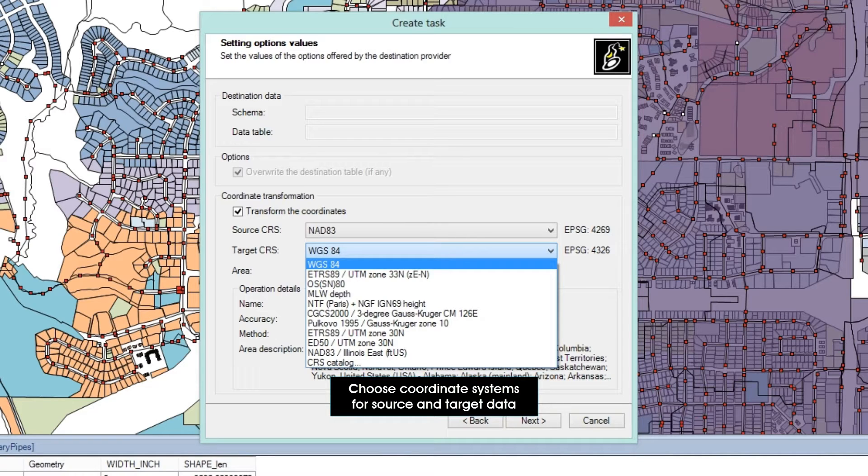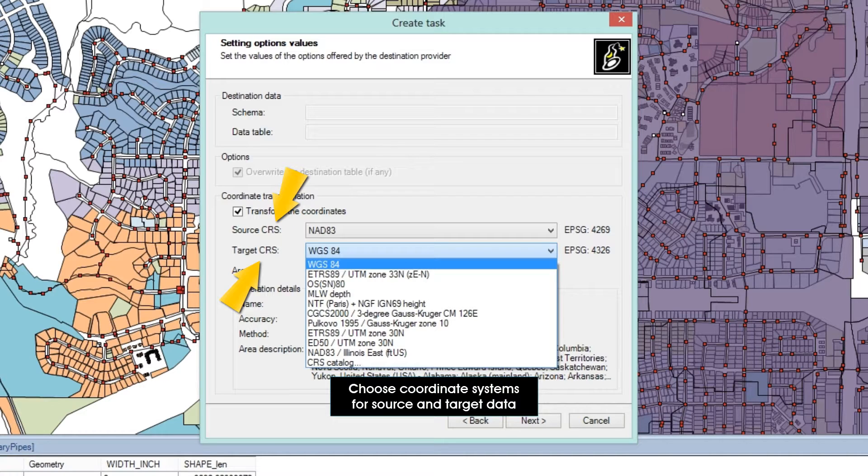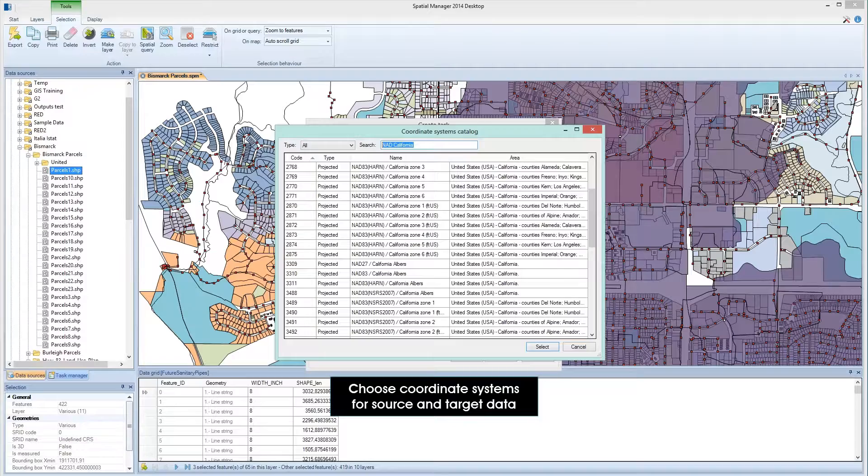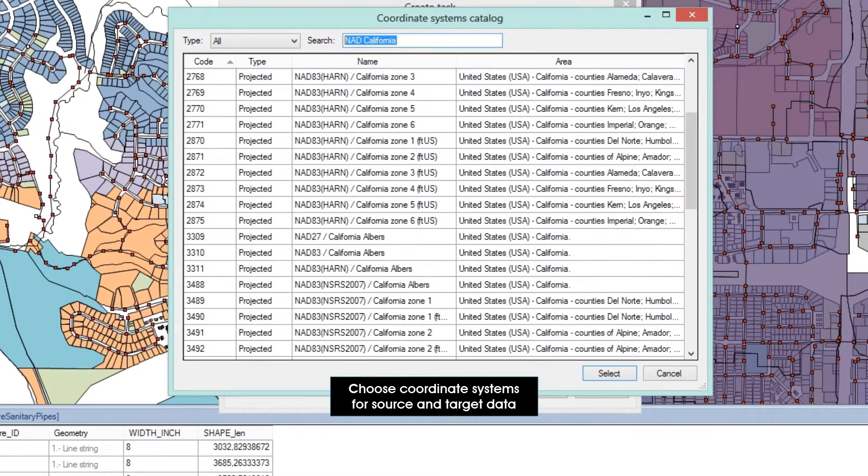When you run any export or import process, you can define the data coordinate systems of the source and the target to make a geometric transformation between these systems. Spatial Manager Desktop lets you have a list of favorite coordinate systems or use its smart search system over the table containing thousands of coordinate systems used around the world.